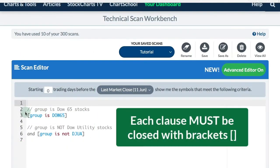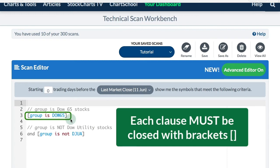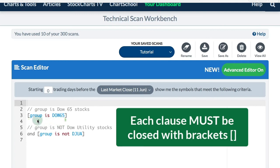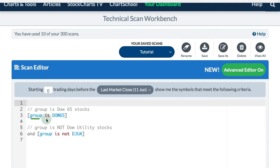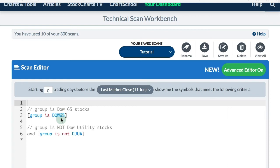Here we've got a clause: Group is Dow 65. That clause is enclosed with brackets on either side. We have an expression group, the comparison operator is, and it's Dow 65, the 65 stocks which comprise the Dow Industrials, Dow Transports, and Dow Utilities.